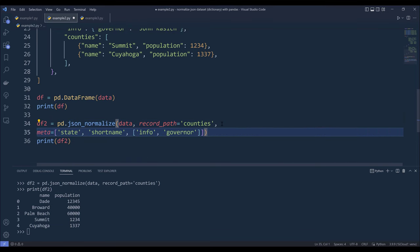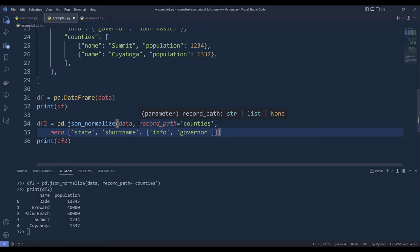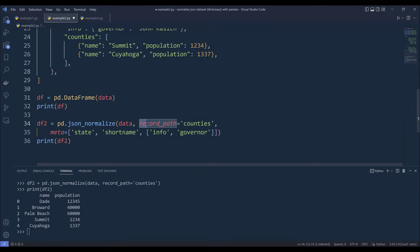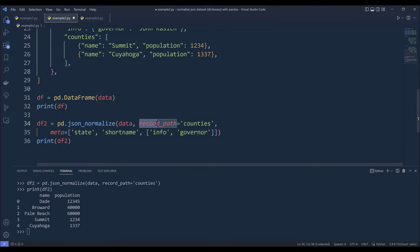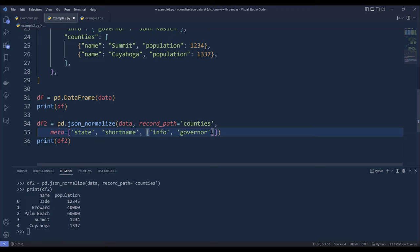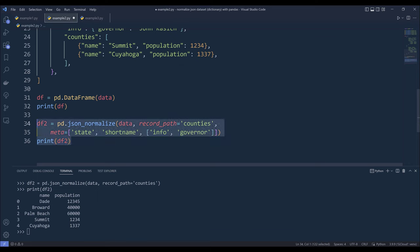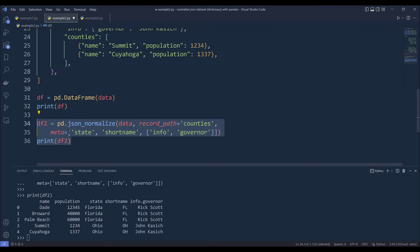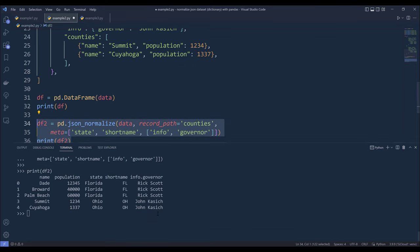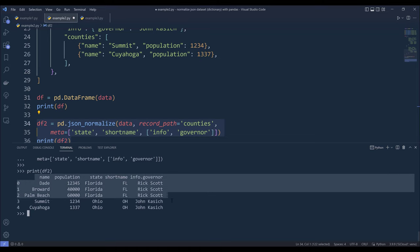Let me put this into a new line. And because we've already flattened the counties column based on this record_path parameter, we don't have to include those column labels in the meta parameter. Now if I go ahead and recreate the df2 object. Now this time if we look at the output, we now have all the columns into their own individual columns.